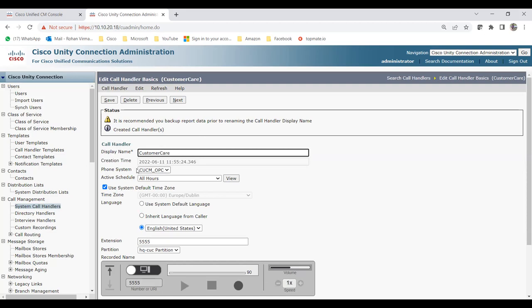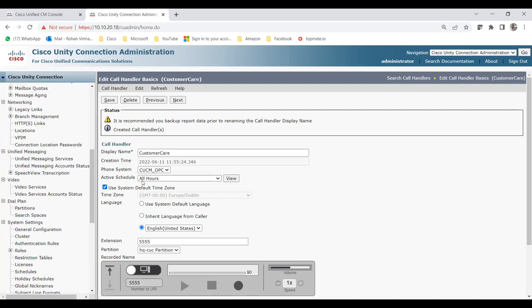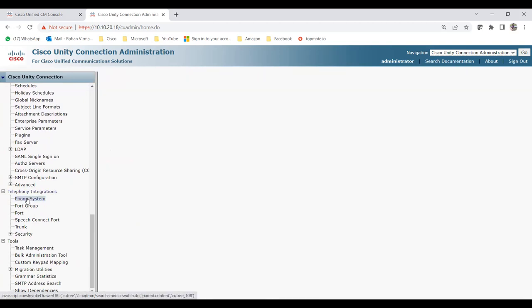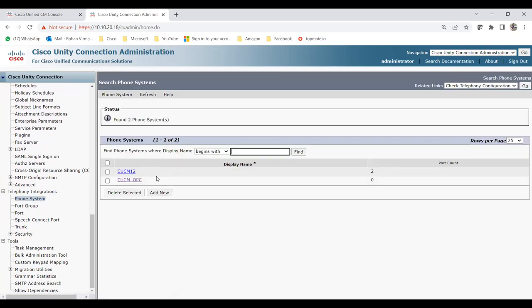Two important things are the phone system and the active schedule. For the active schedule, you can watch my previous videos on how to create a schedule, holiday schedule, and configure it. For the phone system, go to Telephone Integration to find it. I created a phone system earlier, which is why two phone systems are showing.